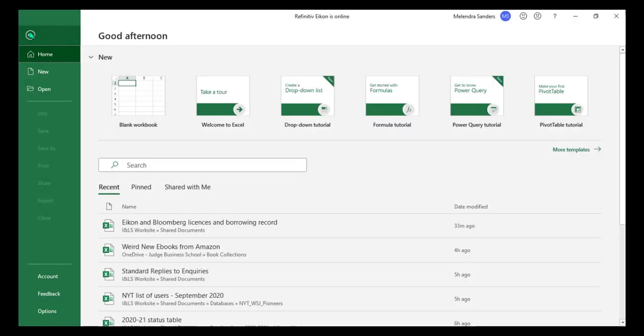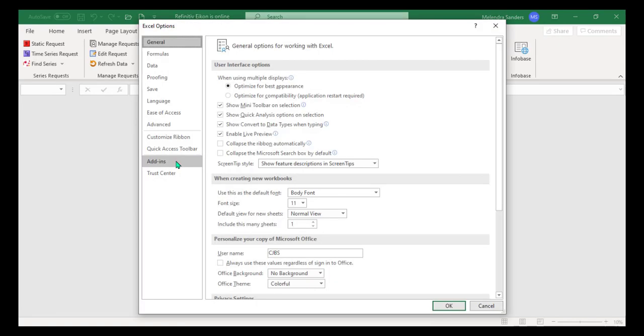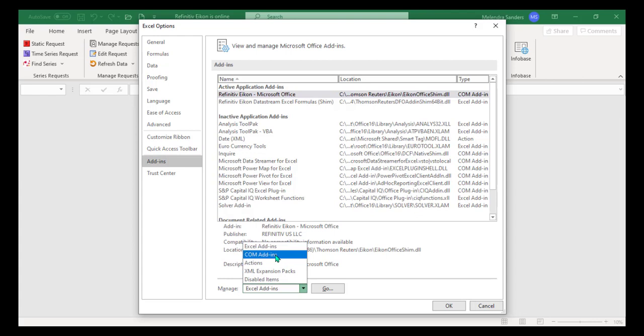Go to the Options at the bottom and click on Add-ins in the left menu. From the Manage drop-down at the bottom, select Comm Add-ins and click Go.